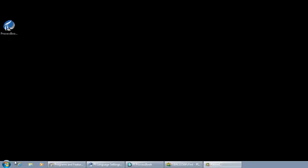In our last video, we installed PyProcessBook multiple user interface. Along with that installation, we installed the PyLanguageSetting tool, the AFClient MUI, and PyProcessBook MUI.